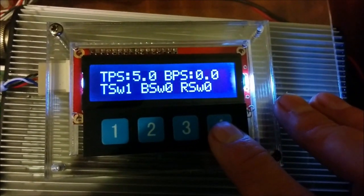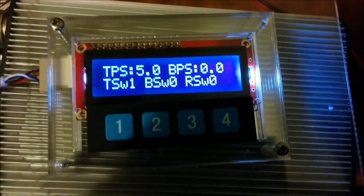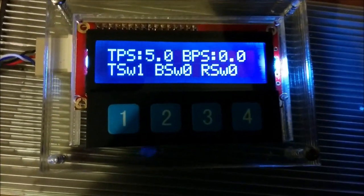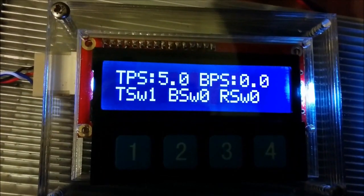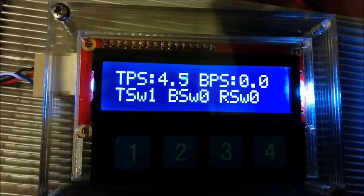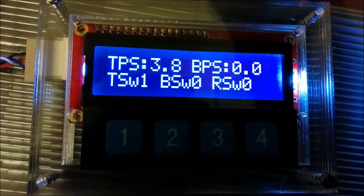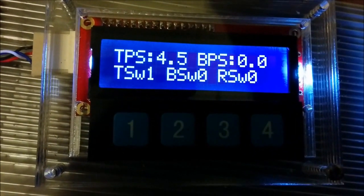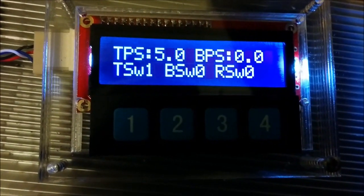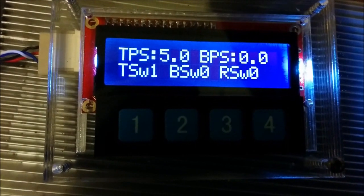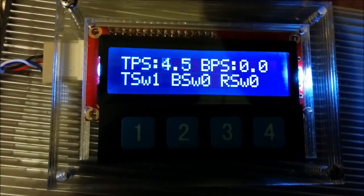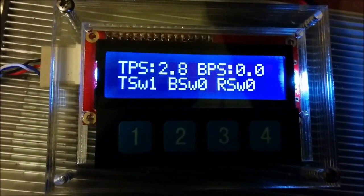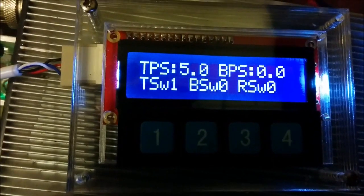Next we have some inputs here. Throttle position sensor, brake position sensor. If I turn the throttle down a little bit, you'll be able to see the volts on the throttle position sensor. Same for brake. Throttle switch is 1, which means that it's open. Brake switch and reverse switch.